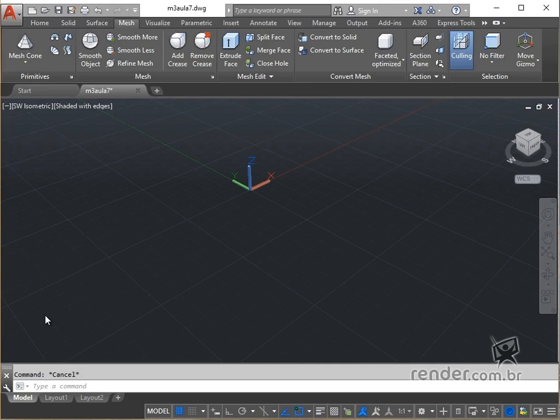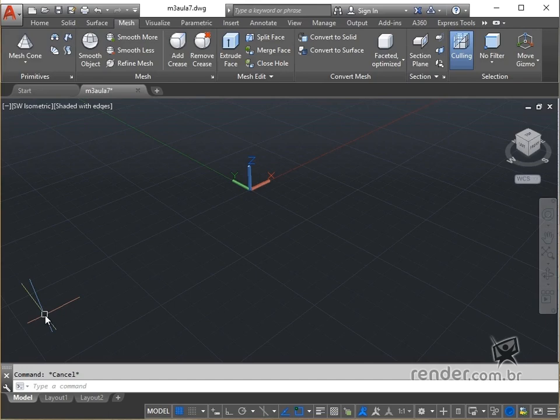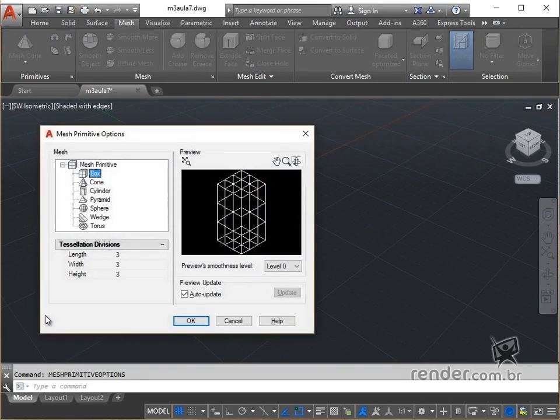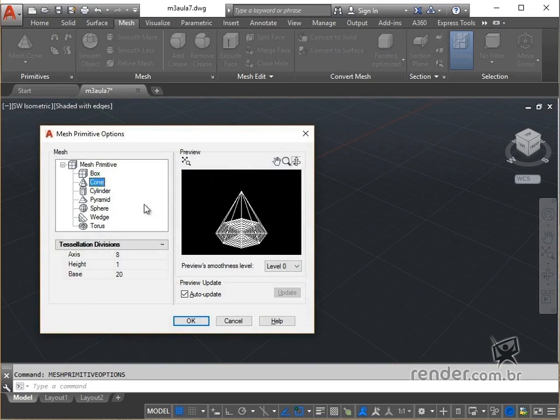Open the available file and let's start by creating a cone with the radius of the top other than 0. We trigger mesh primitive options and click on Cone. For axis we leave 8. In height we keep 1. Under base we keep 20 and click OK.